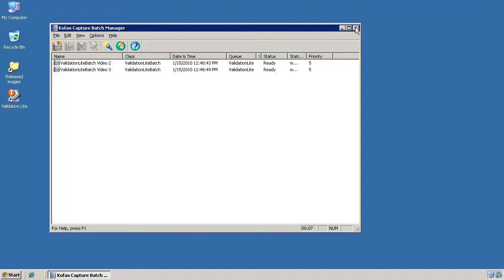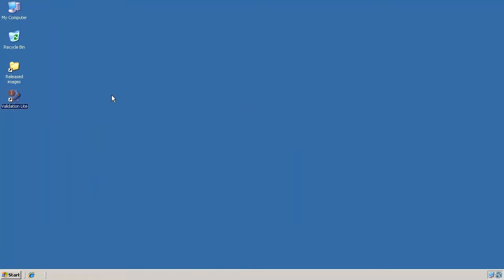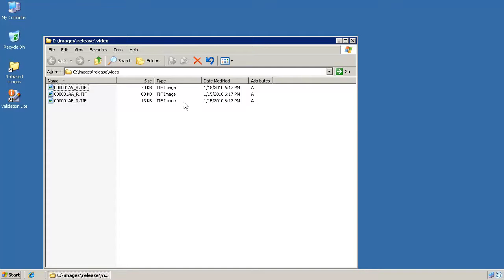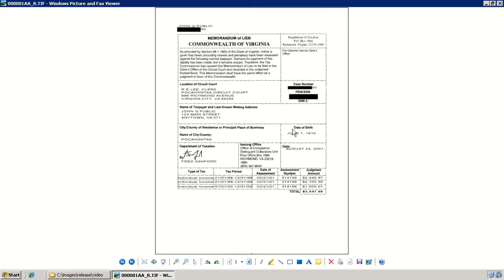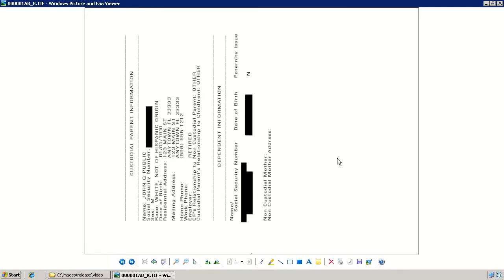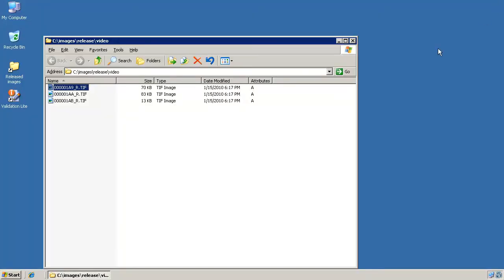Let's look at the folder where the released images will be located. These are the final versions of the images with the redactions permanently burnt in. There is a redaction on the first image, three redactions on the second image, and four redactions on the third image. Note that the third image is still rotated. And that's all there is to it. Please see our other videos on how to install IntelliDAC Lite and how to configure the COFAX Capture release script.